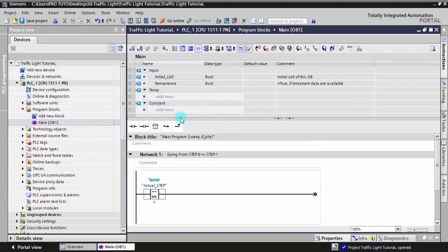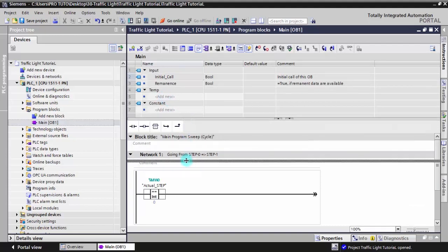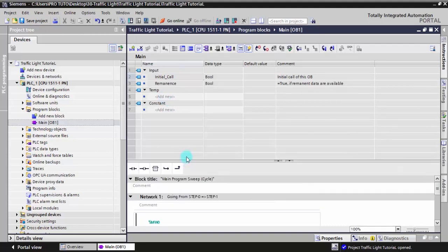To make your program more easy to understand, you can give a name to each step in your graph set.